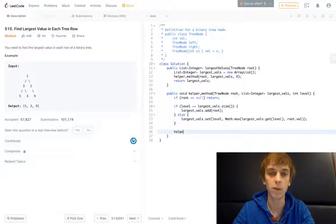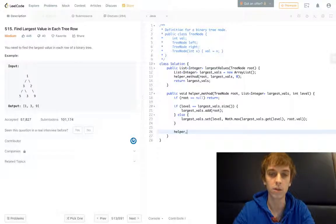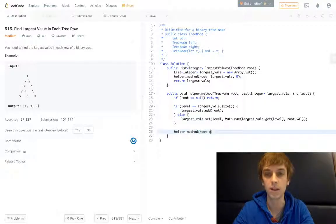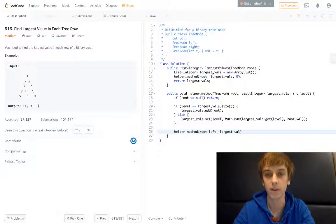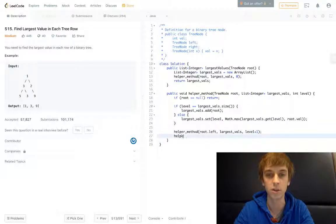And then we're obviously going to have to do our recursive calls on the left and right nodes. So root.left, so the left node here, passing in the same stuff. And we have to increase the level with each call just like all these other tree methods.